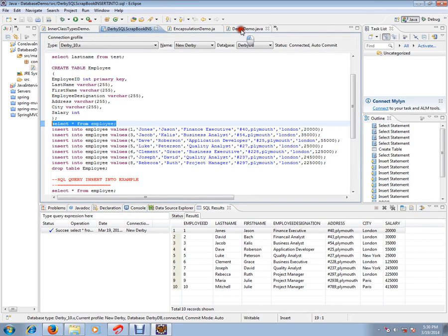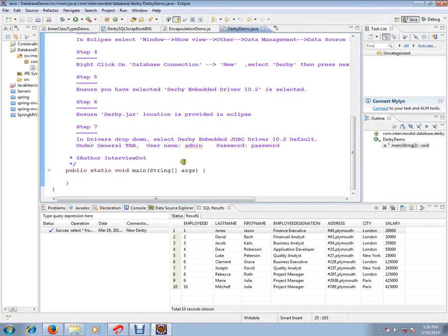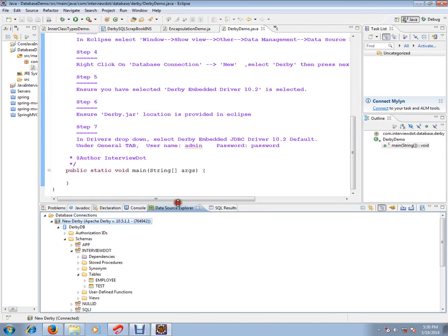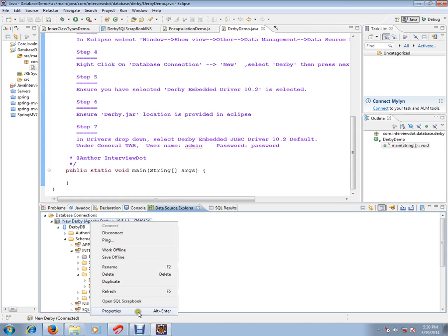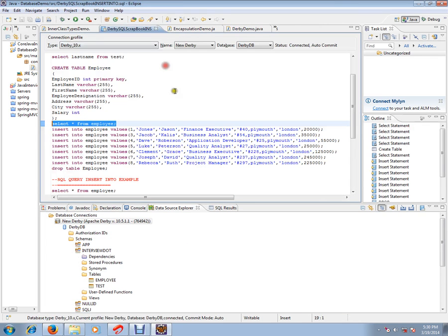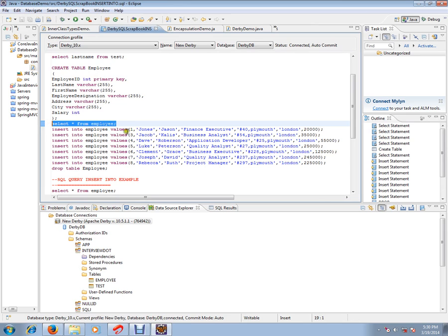If you want to execute a query, you have to right click, you have to open SQL scrapbook. Then, you will be getting SQL scrapbook like this. You can execute, you can write the query, any query you want and you can execute like this.